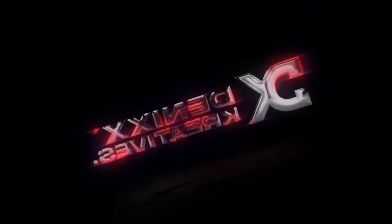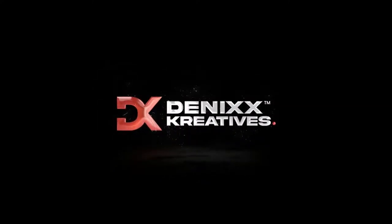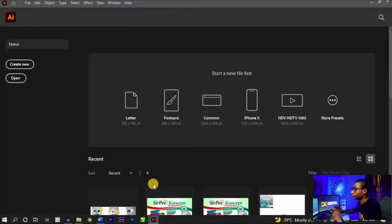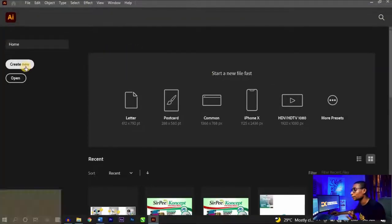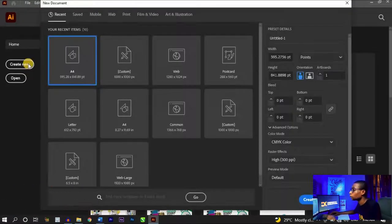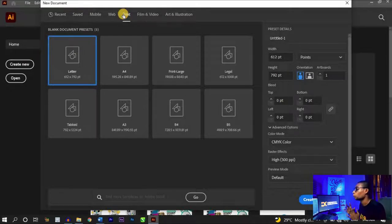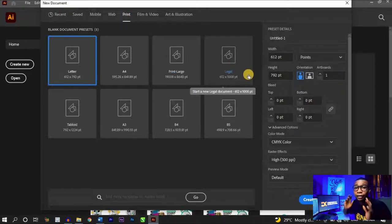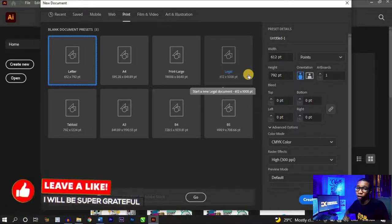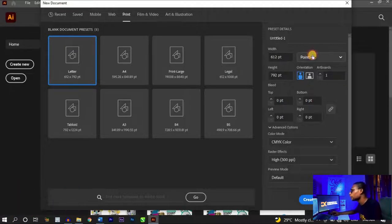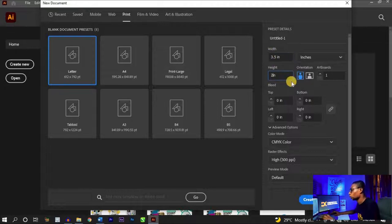Without further ado, let's jump straight into the video. Once you launch Adobe Illustrator, the first thing you want to do is create a new document. Click on 'Create New' and it brings up the dialog box. Click on 'Print' since you're making a design for print. Set your size — the standard size for a business card is 3.5 by 2 inches — and change your unit to inches.